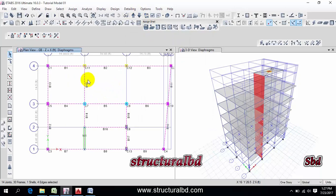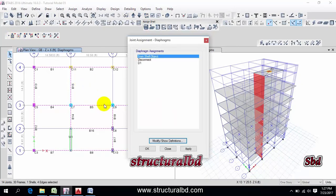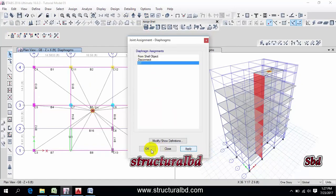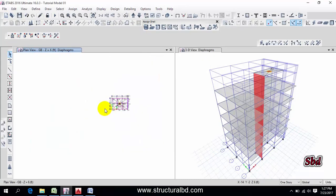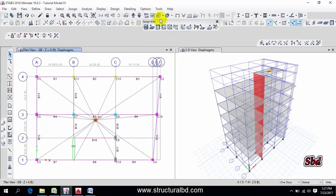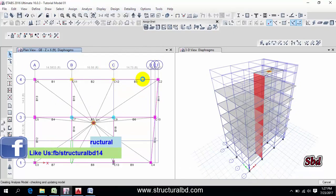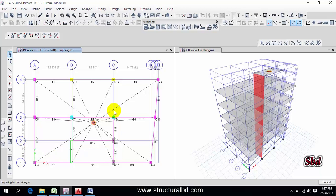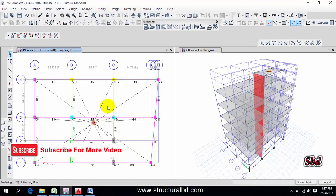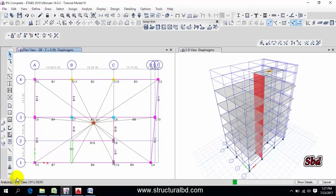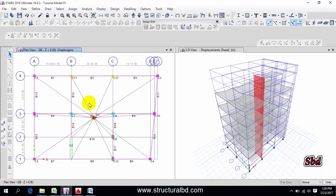The last level is the ground beam (GB) label. Once diaphragm definition is done, go to Analyze and click Run Analyze. It will take some time depending on the size of your model — it may take a lot of time or a small amount of time. You can check the progress bar to see what percentage of the analysis is complete.